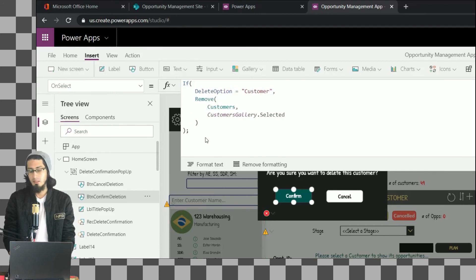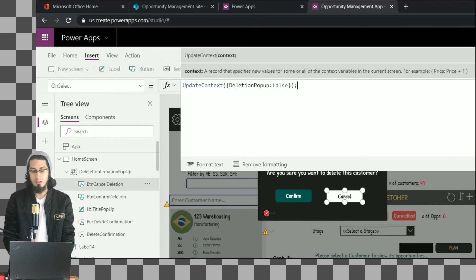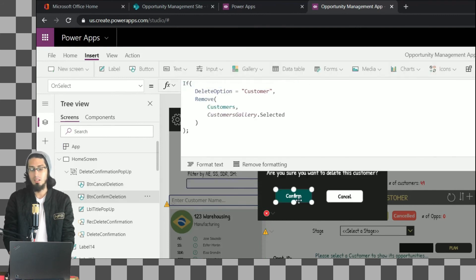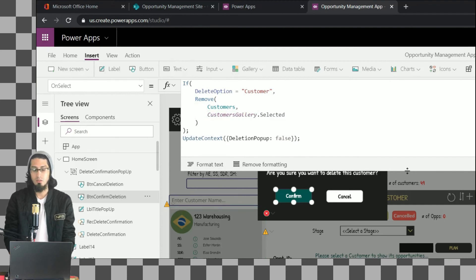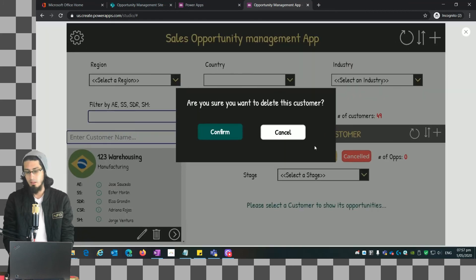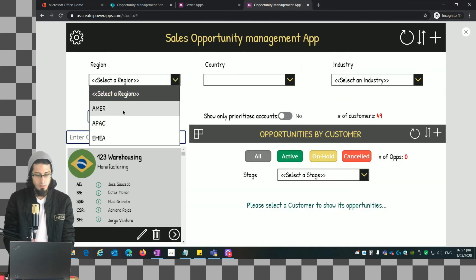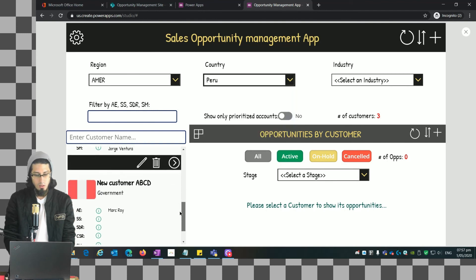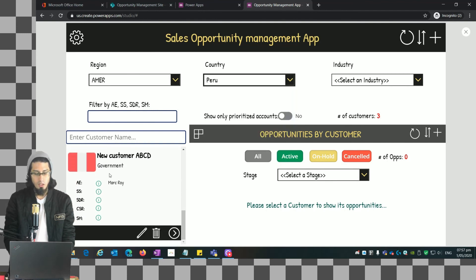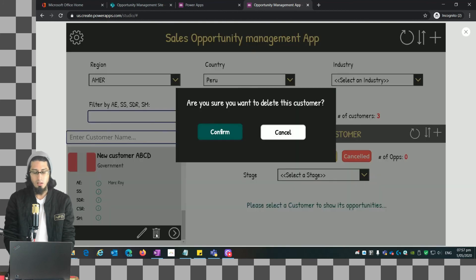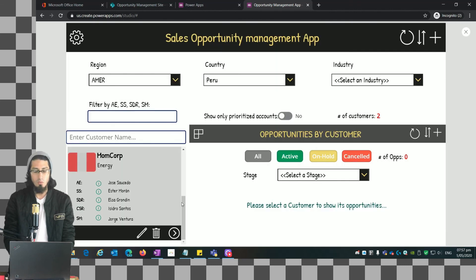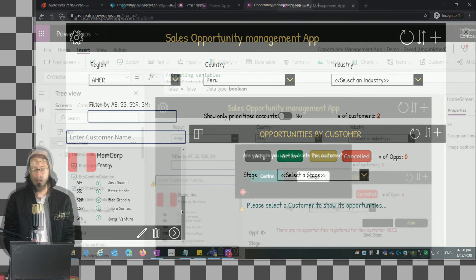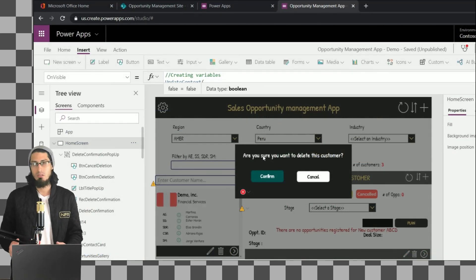After the Remove() call, we close the pop-up by updating the DeletionPopUp variable back to false. So after we delete the item, the pop-up closes automatically. Let's do a test: select a customer, click on the delete icon to get the confirmation pop-up, and when we click Confirm, that item is deleted.